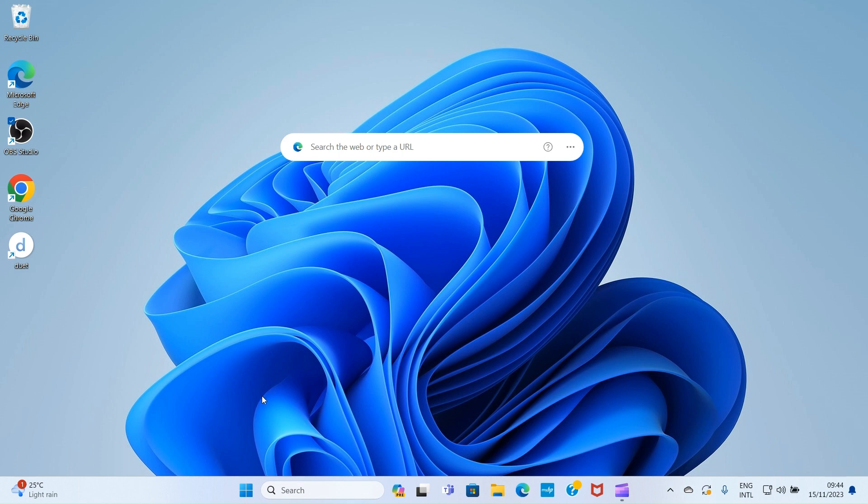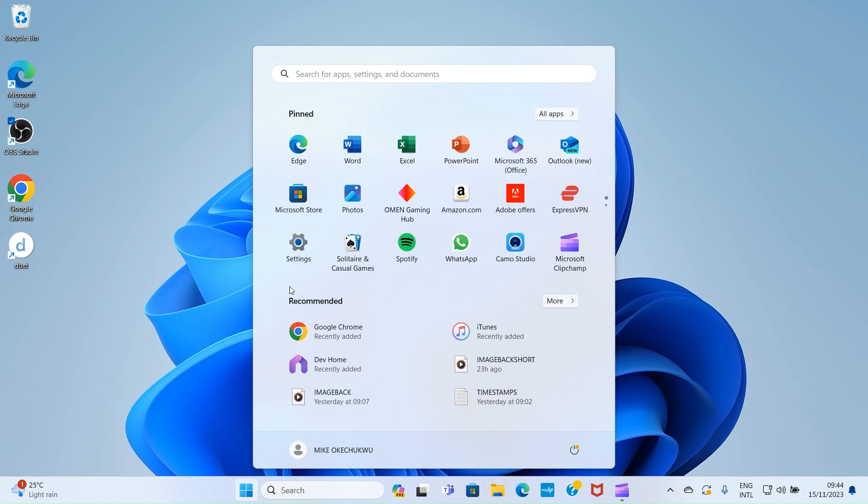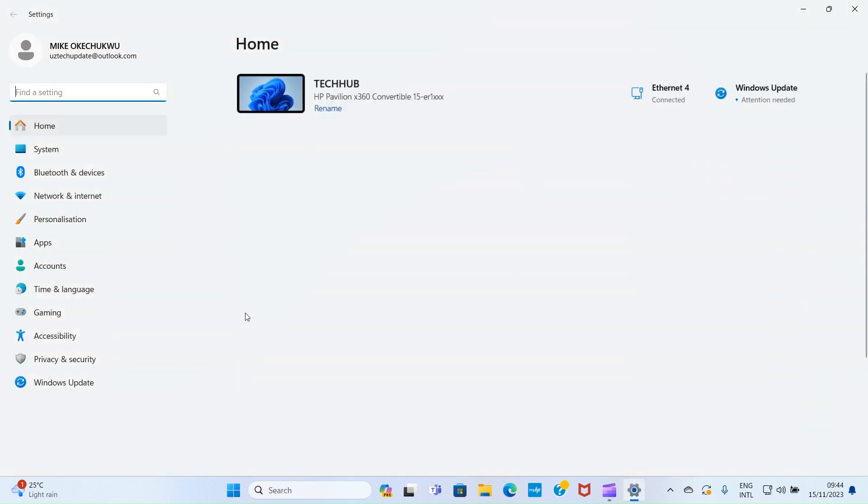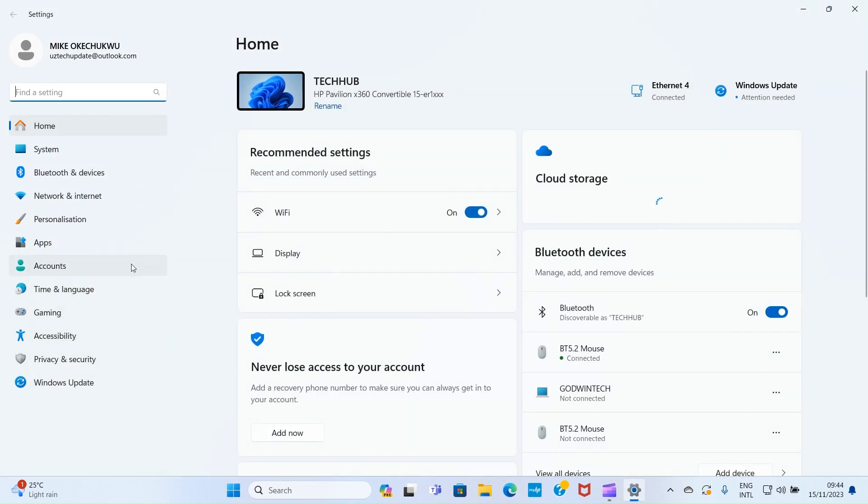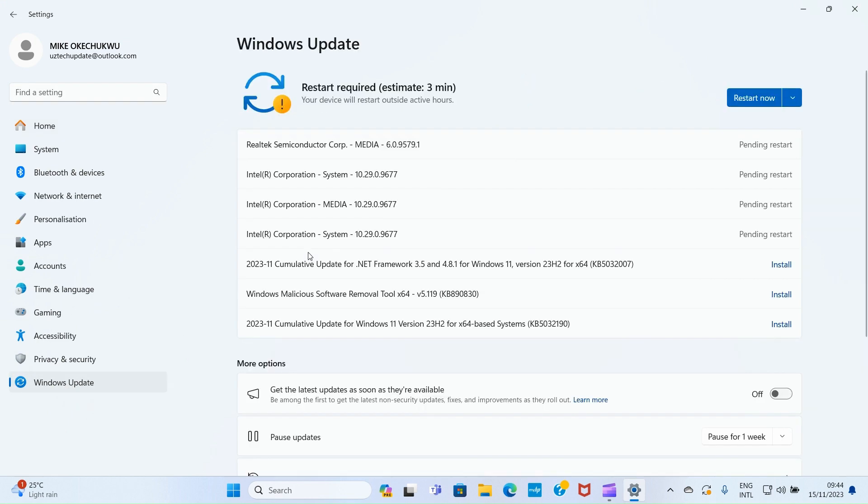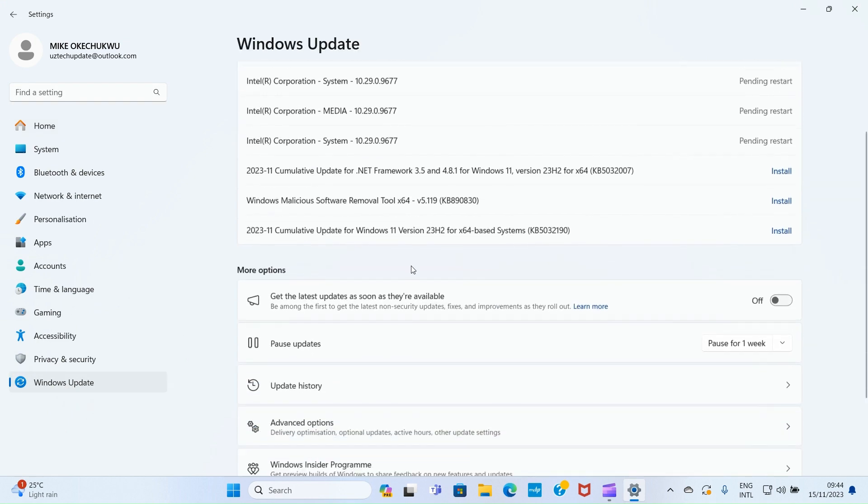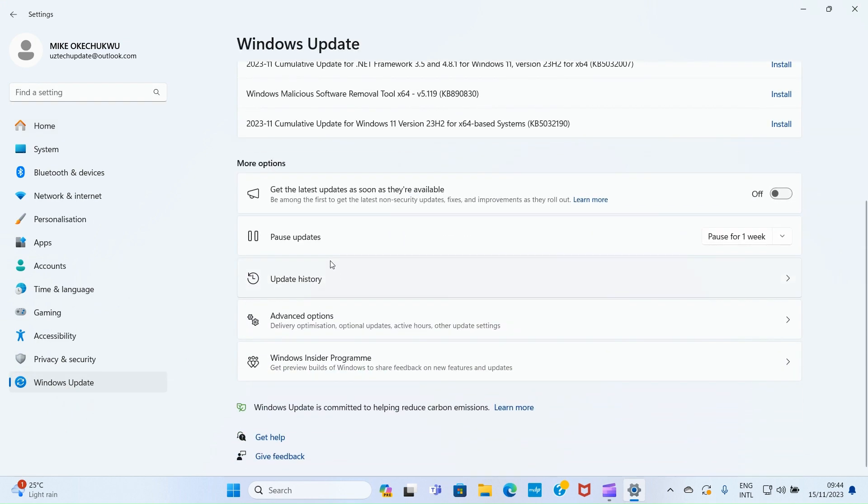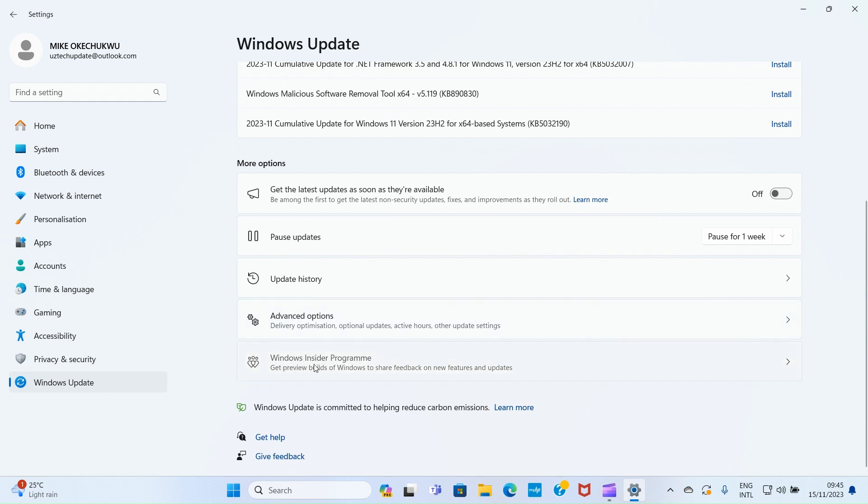The first step is to access the settings. I'll click on Start and then click on Settings app. This opens the settings page. Click on Windows Update, scroll down, and click Windows Insider Program.